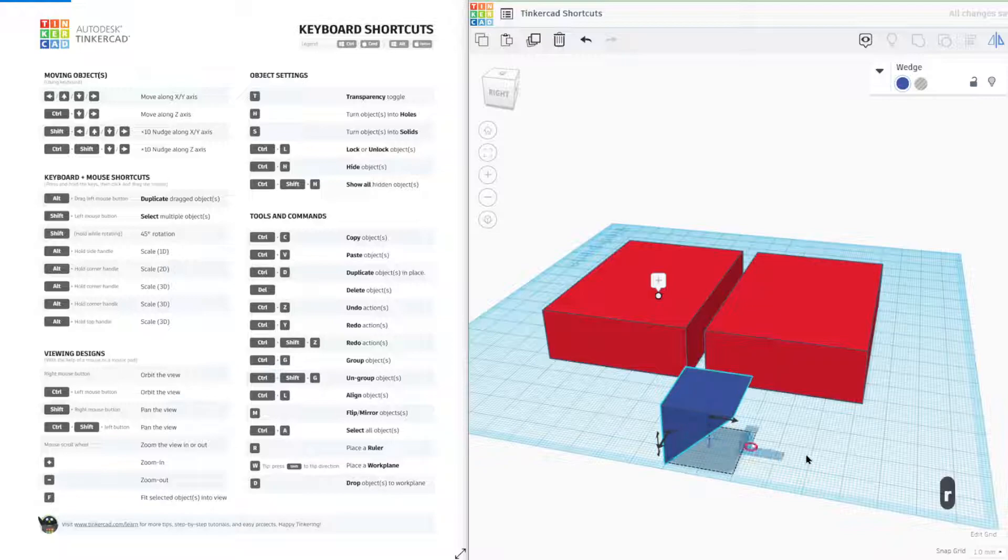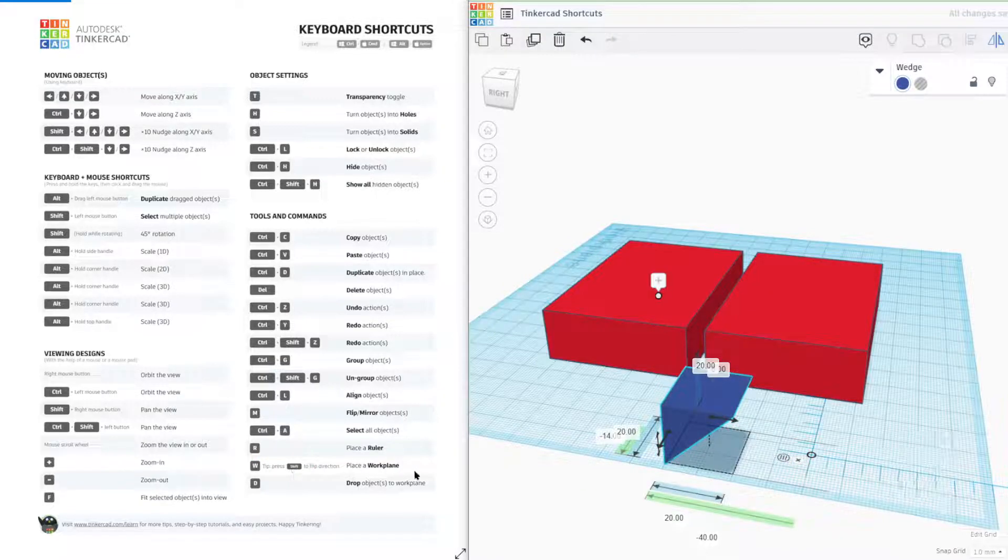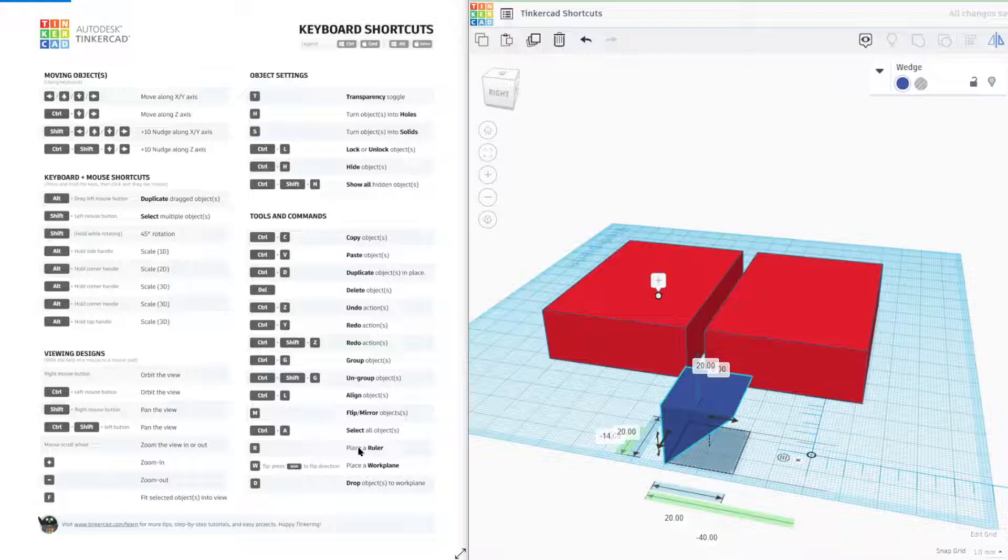Next, we have a ruler. If you want to add the ruler in, there's also the work plane. You can add a work plane. I don't normally use that, so I'm going to skip that one.